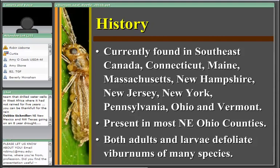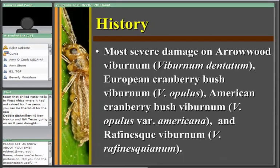The most severe damage is done to a couple of viburnum species. Most readily seen on arrowwood viburnum, Viburnum dentatum, and also the European cranberry bush viburnum, Viburnum opulus — most likely its native host in Europe. The American cranberry bush viburnum, recently reclassified as Viburnum opulus var. americana, and the Rafinesque viburnum are also heavily affected. If we see damage anywhere, it is most likely first going to appear on those species.